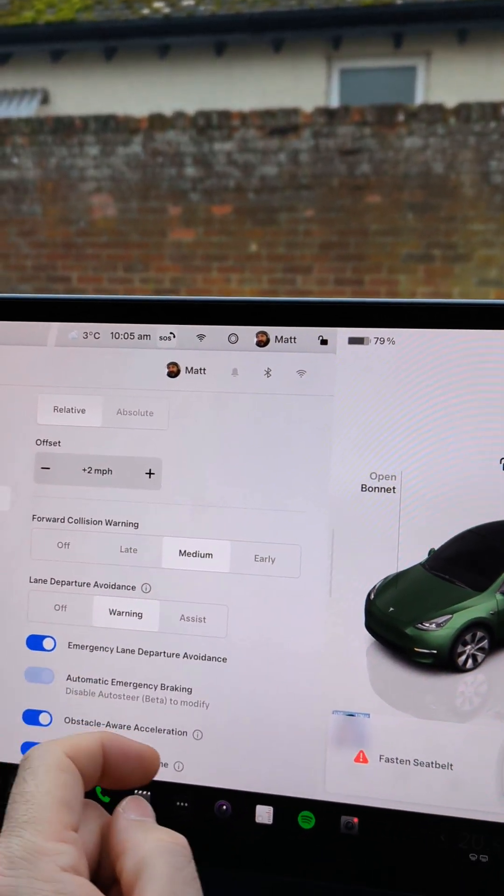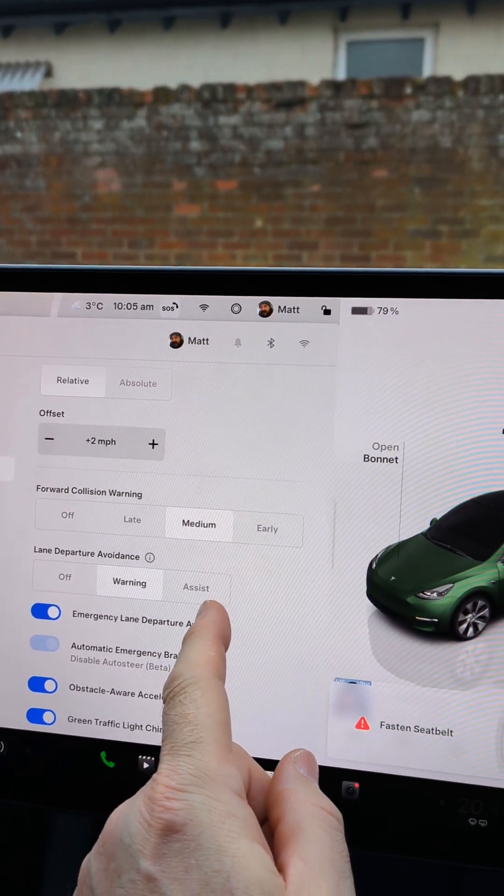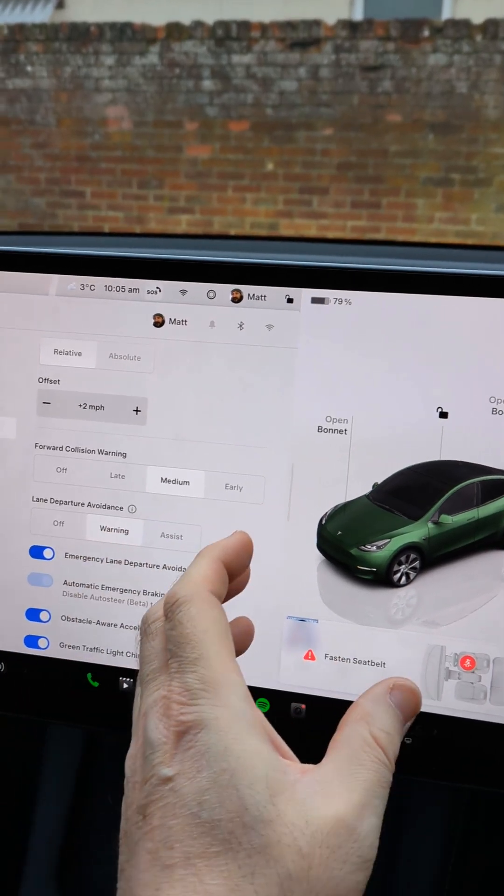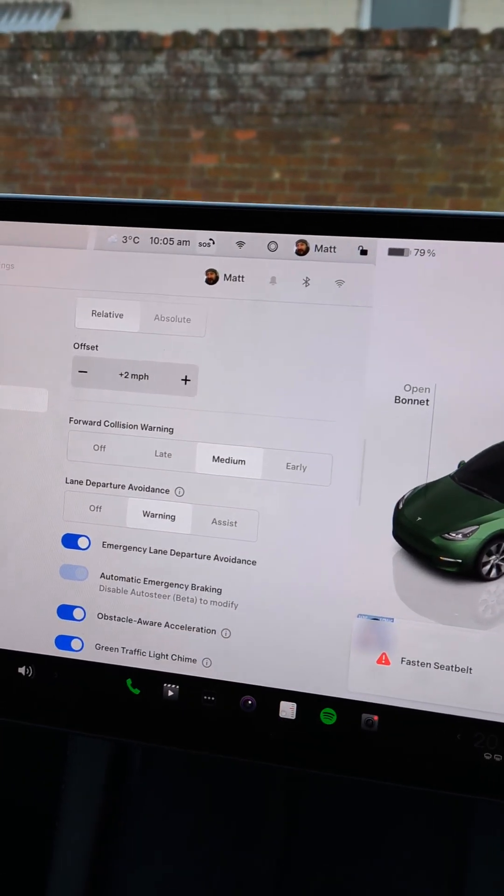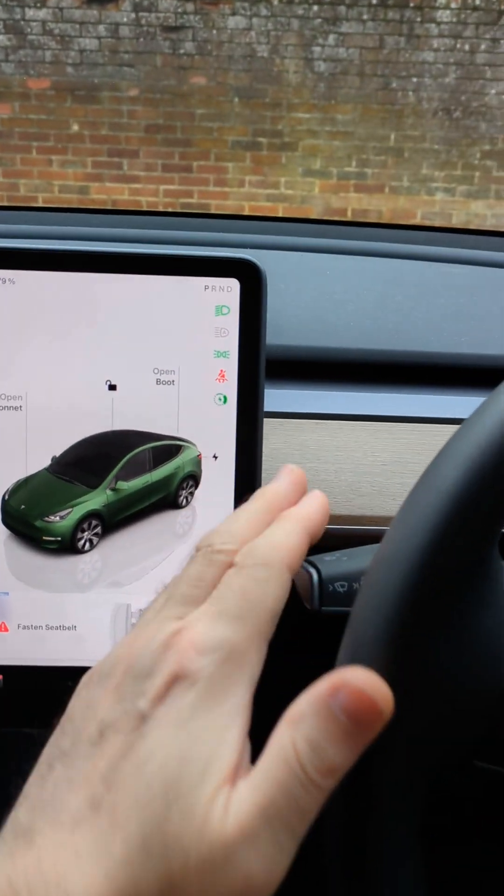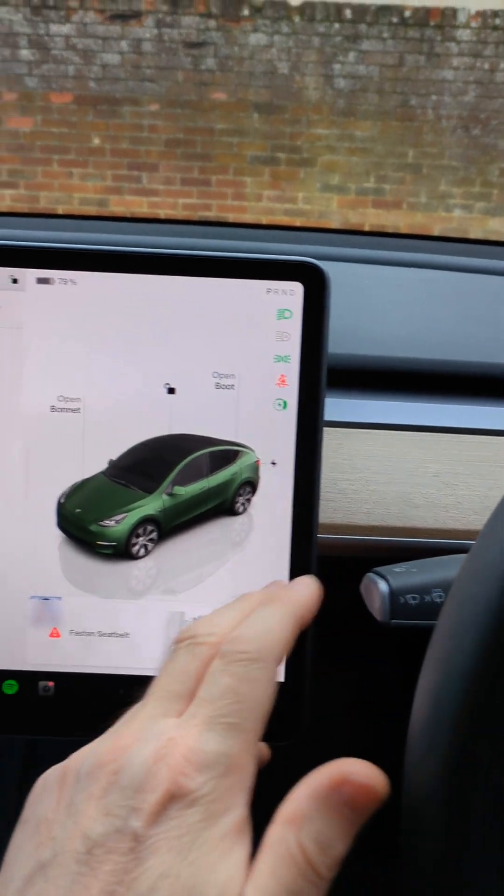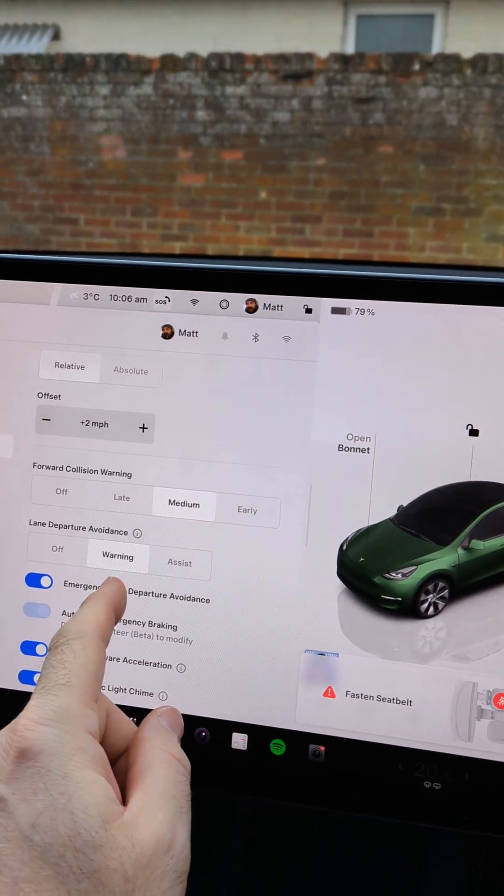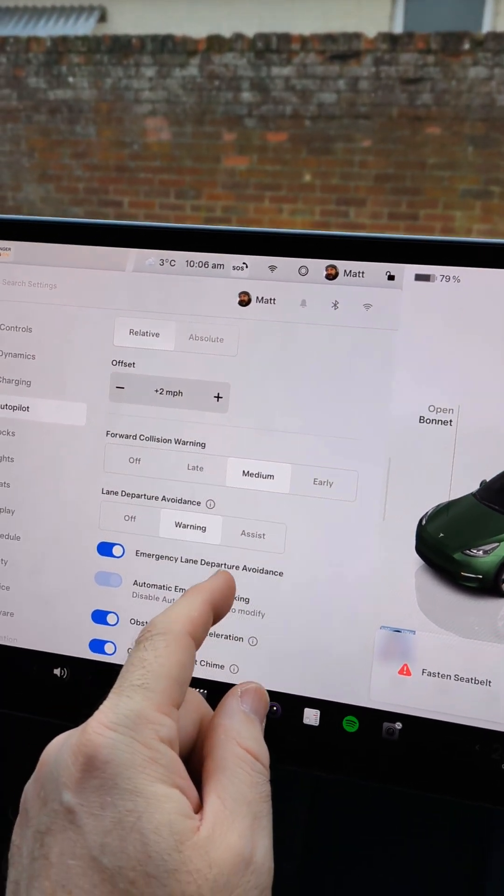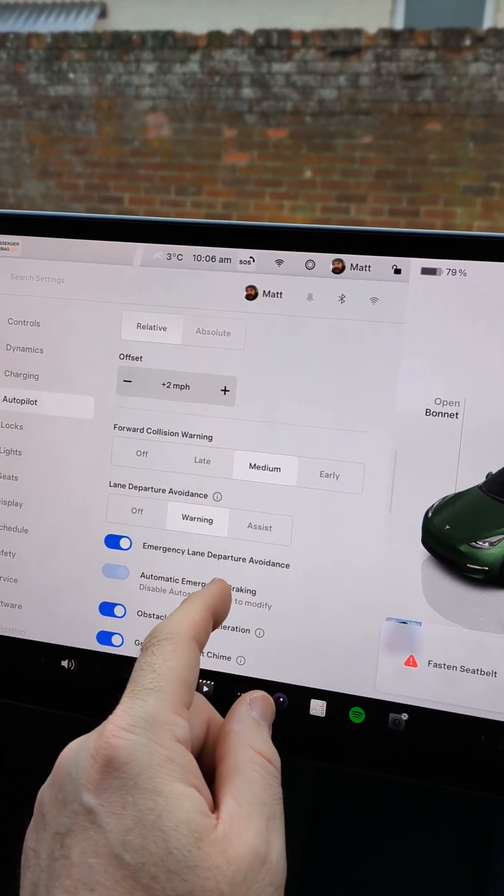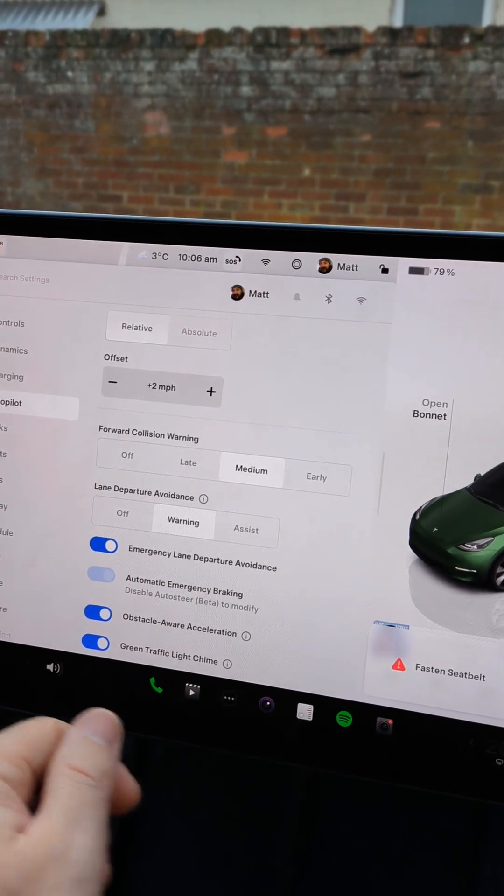You can turn it off, or if you have it on assist then it will automatically pull the car back into your lane. But in either case if you've got the indicator going at the time the system is ignored and it will allow you to change your lane or go over a white line without any interventions.